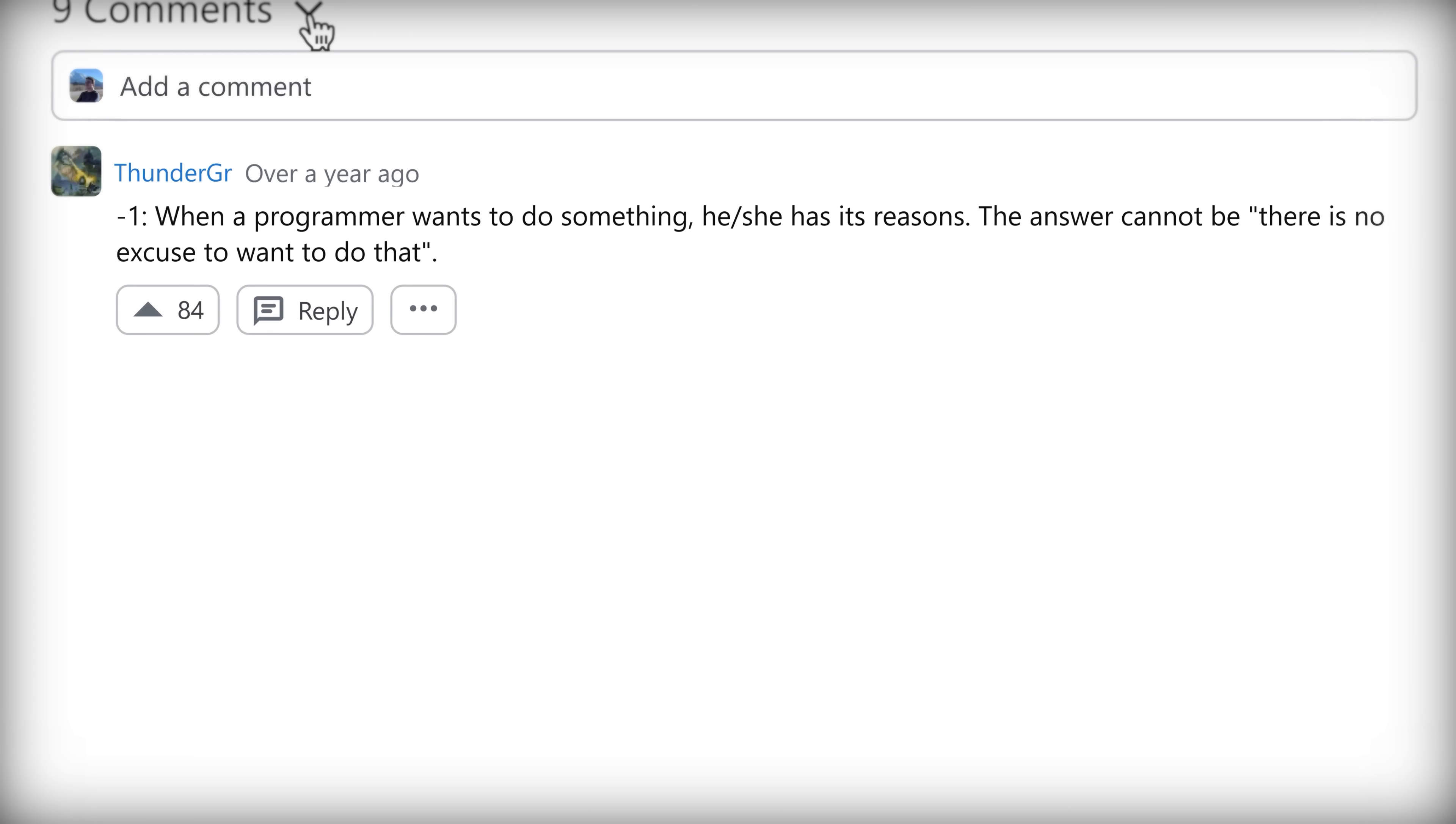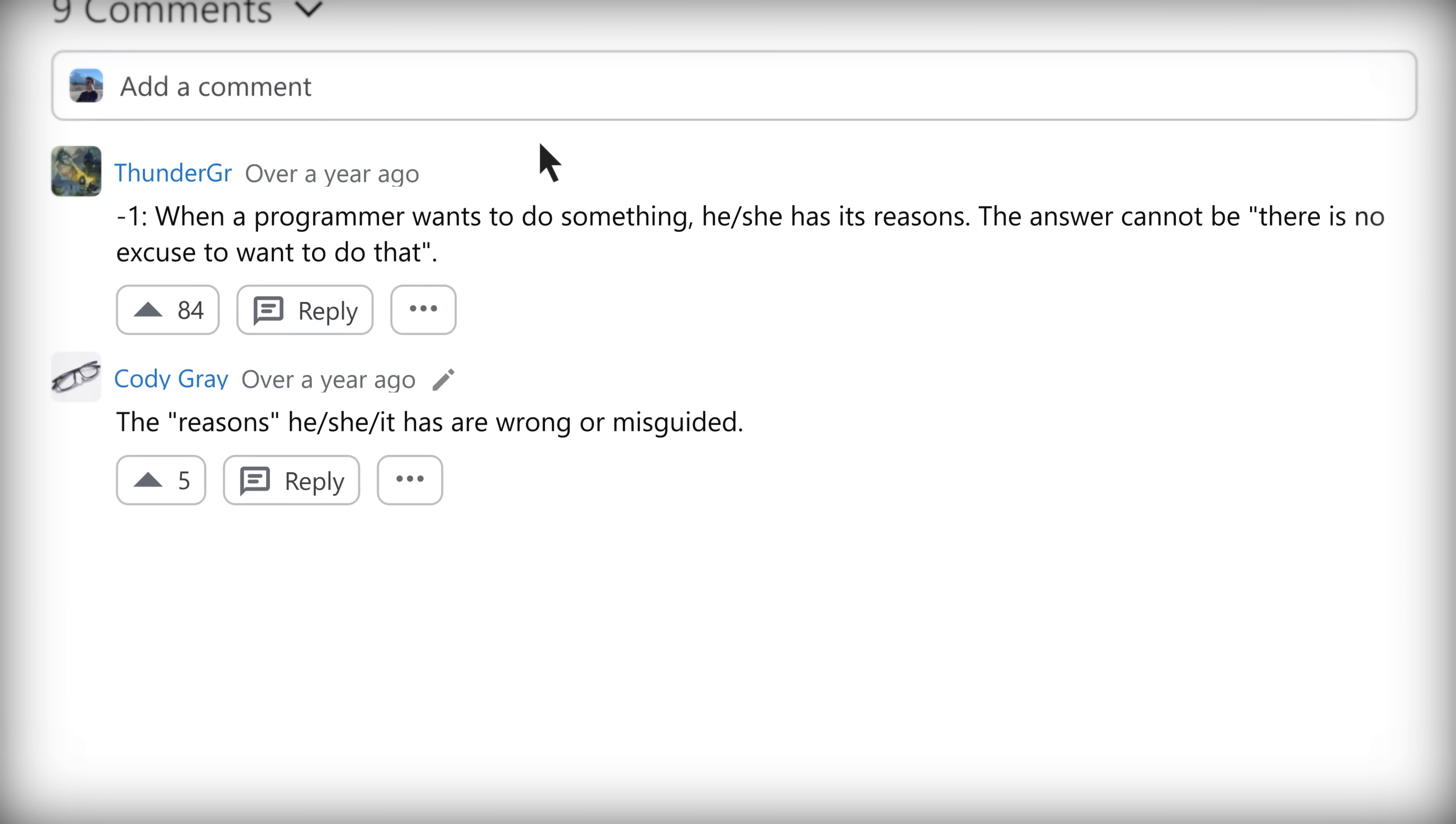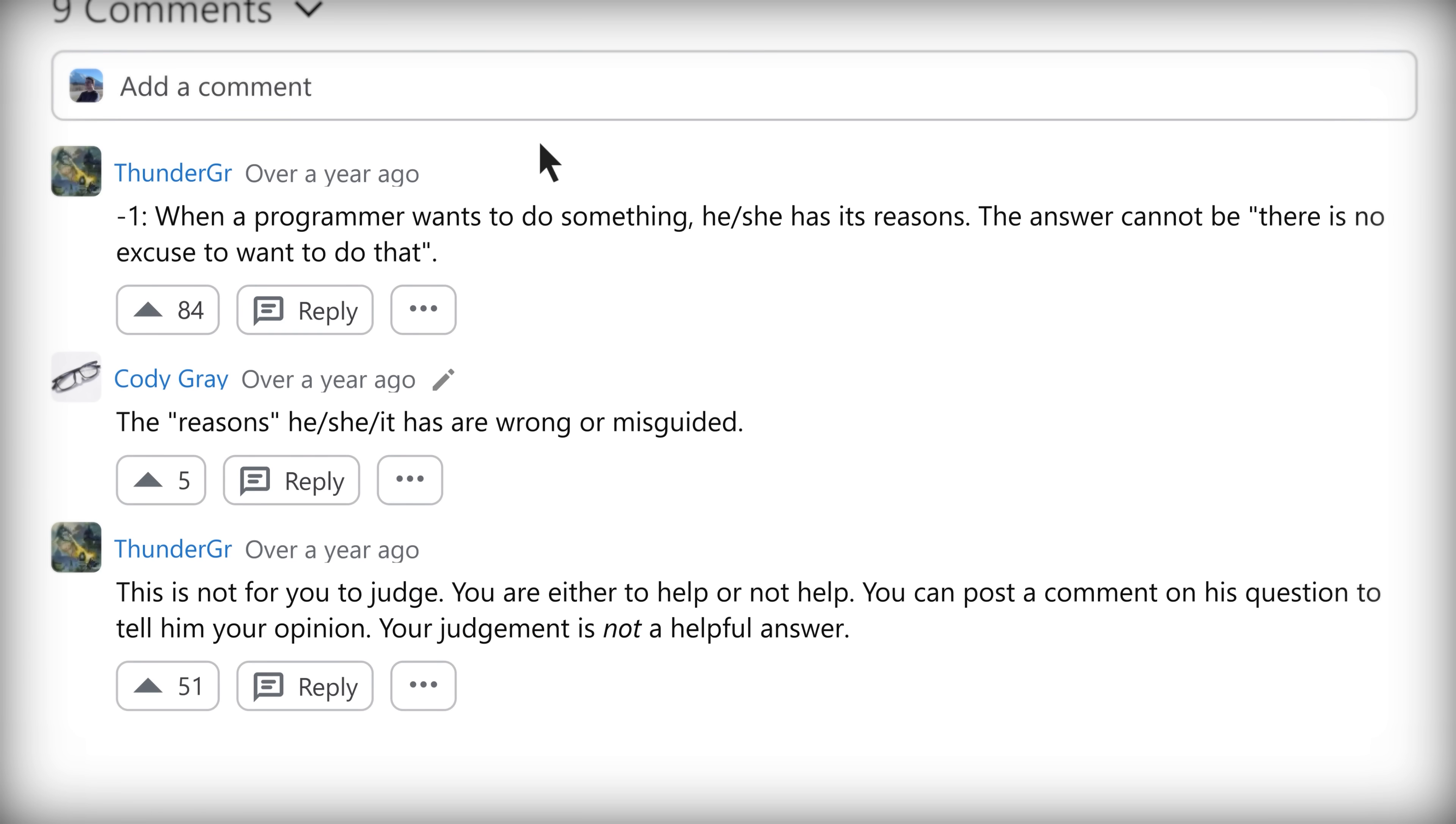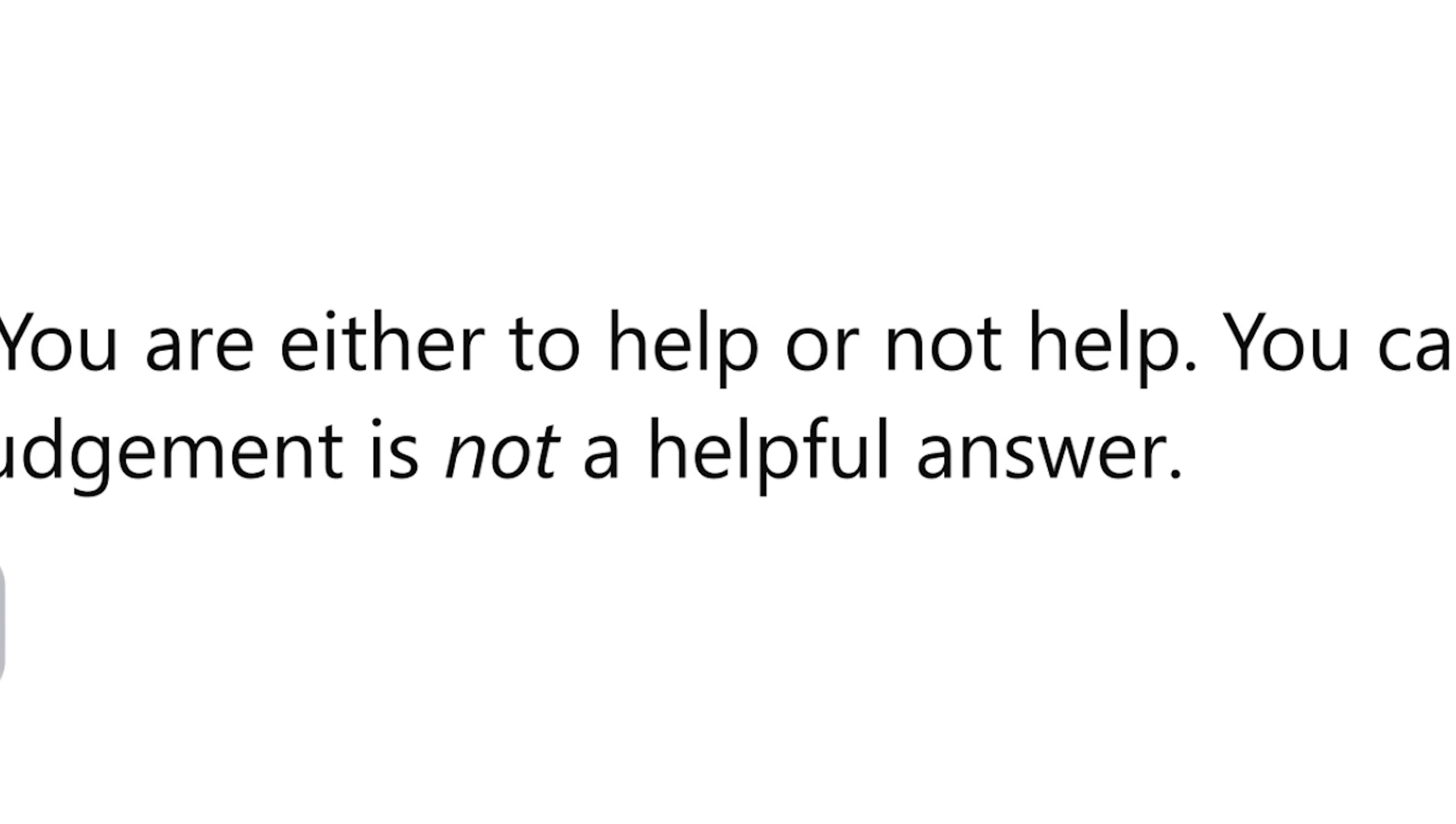When a programmer wants to do something, he or she has their reasons. The answer cannot be: there is no excuse to want to do that. The reasons he, she, it has are wrong or misguided. That is not for you to judge. You are either to help or not help. You can post a comment on his question to tell him your opinion. Your judgment is not a helpful answer.